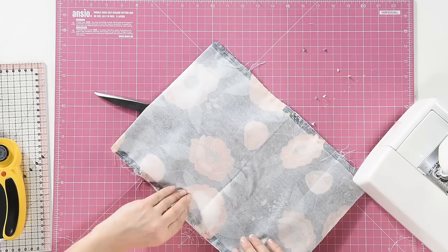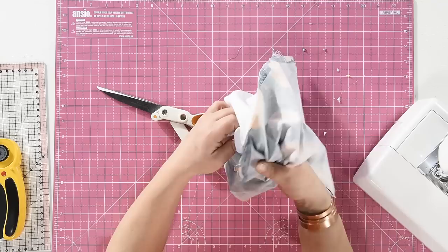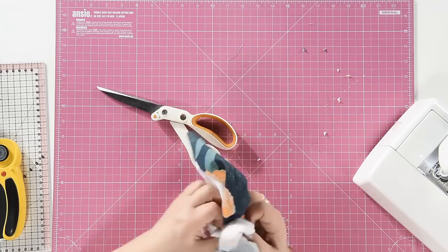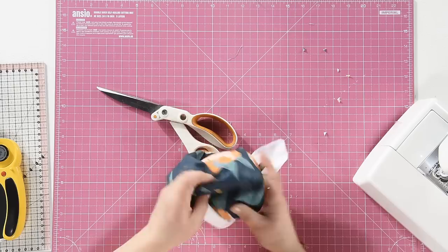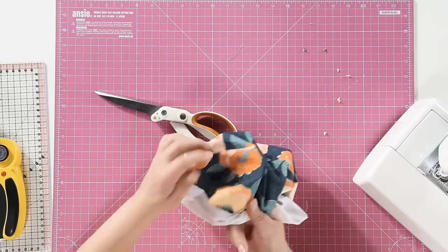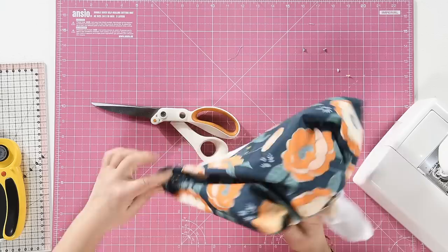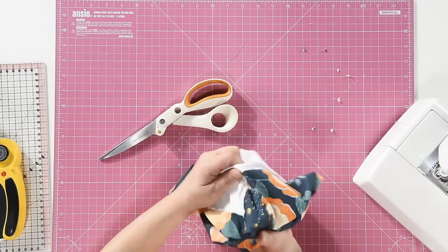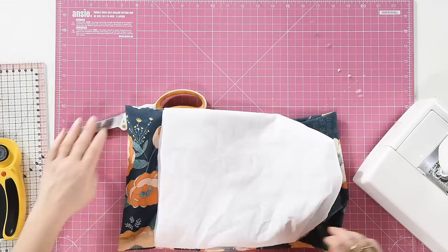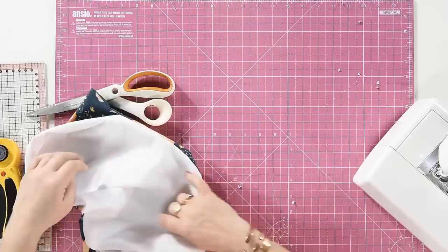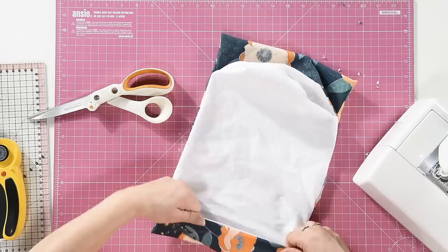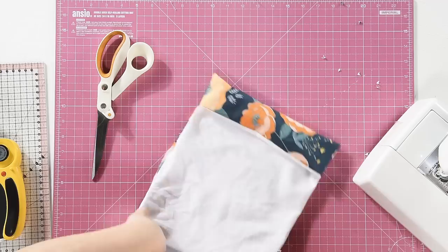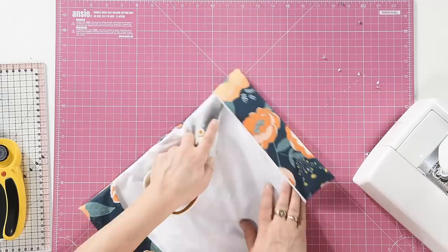So put your hand inside, grab that corner, put it through, and then just push out these corners on your outer fabric like so. And then the lining just tucks up inside. Just use your scissors to get right in there.